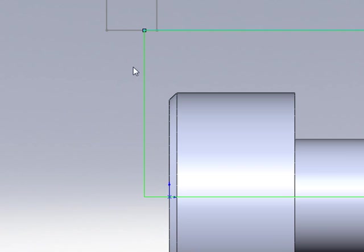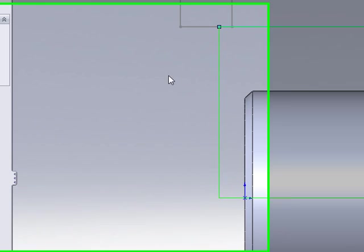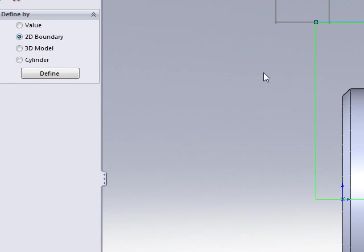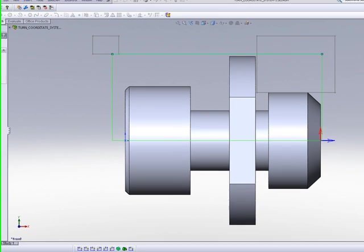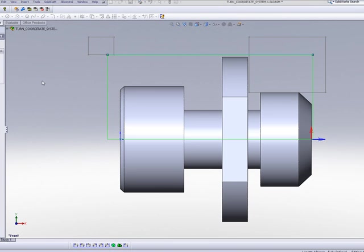We also have the option called Cylinder. In Cylinder, what I simply do is click on the part.